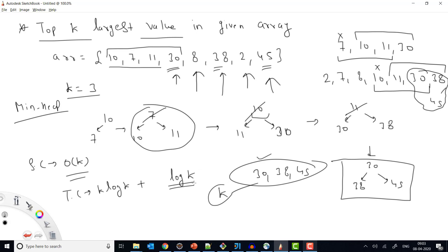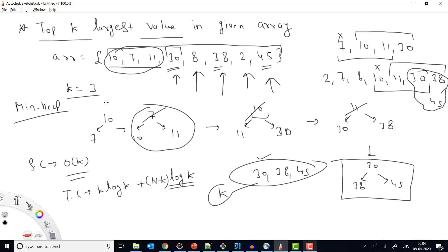For time complexity with min heap: creating the K-size min heap takes O(K log K). Then for the remaining N minus K elements, each insertion/removal reshuffles a heap of size K, taking O(log K) — not O(log N) as with max heap. Total: O(K log K + (N-K) log K). Both space and time complexity are improved compared to max heap.